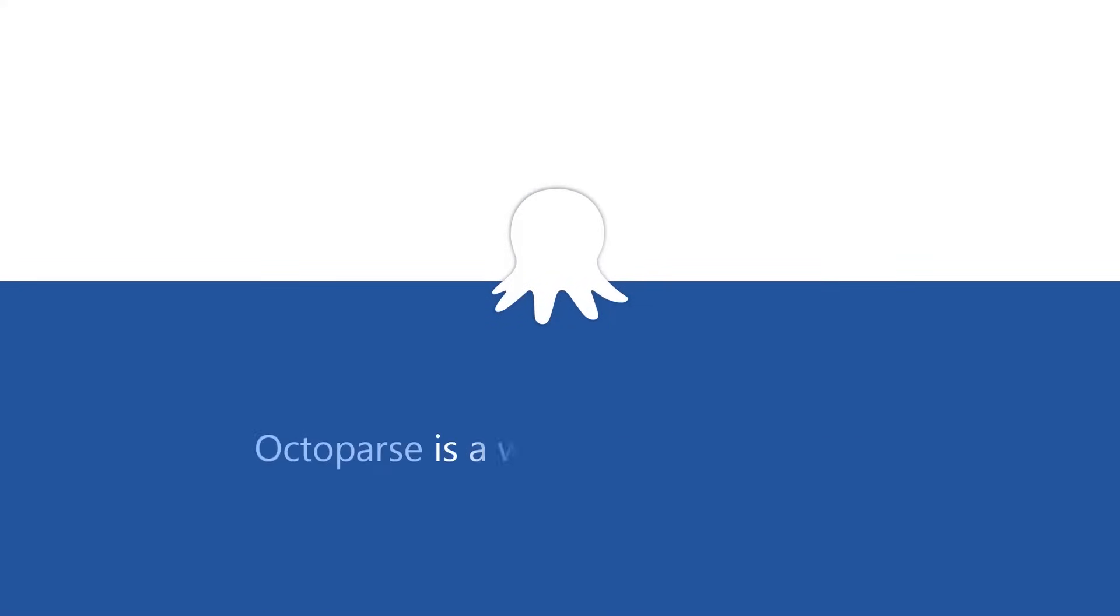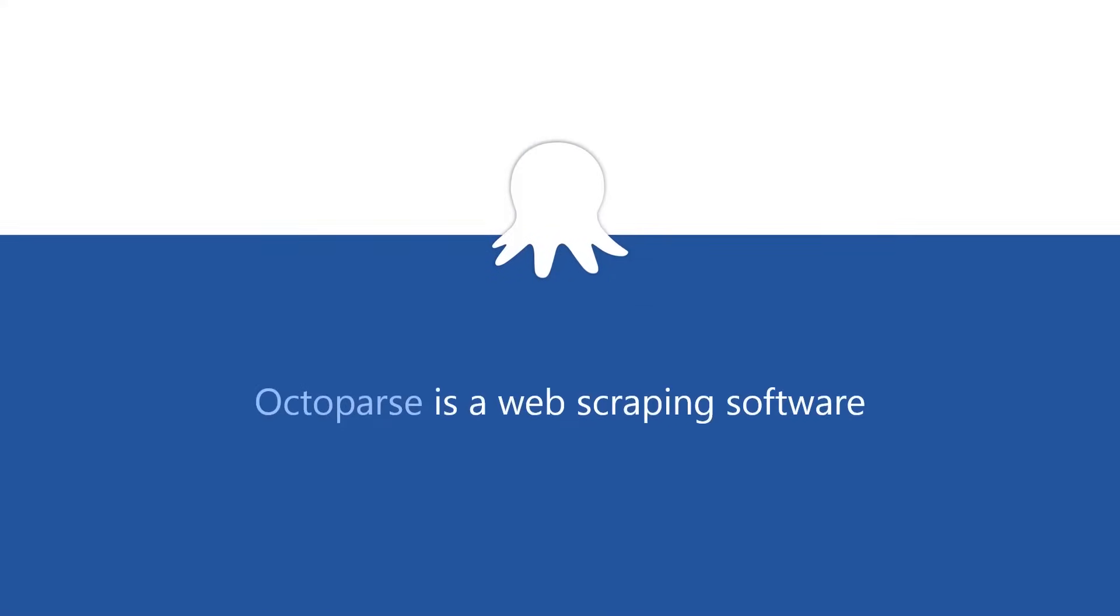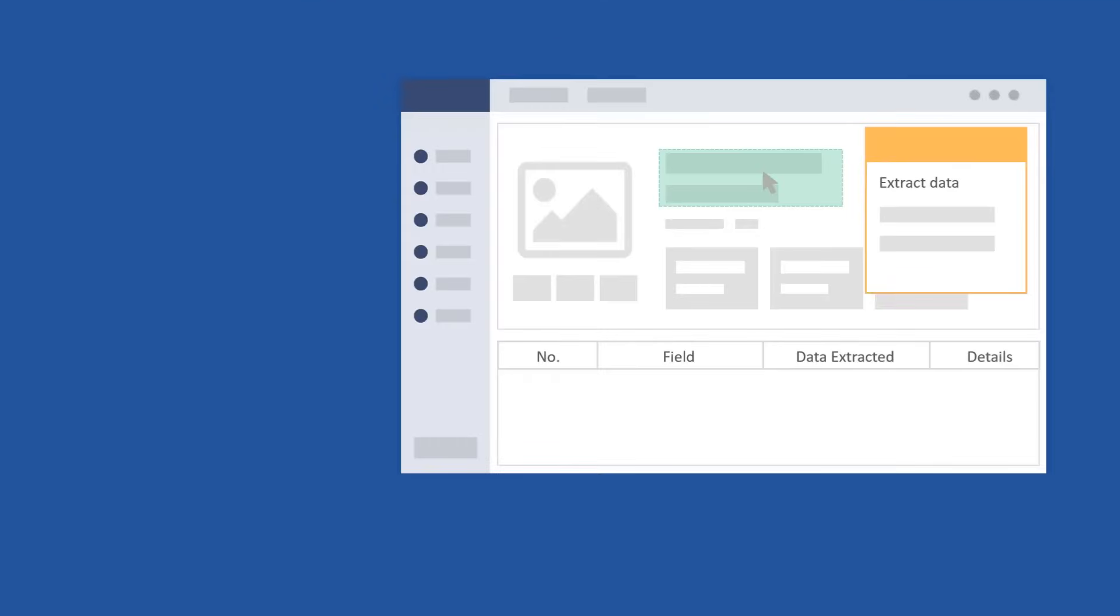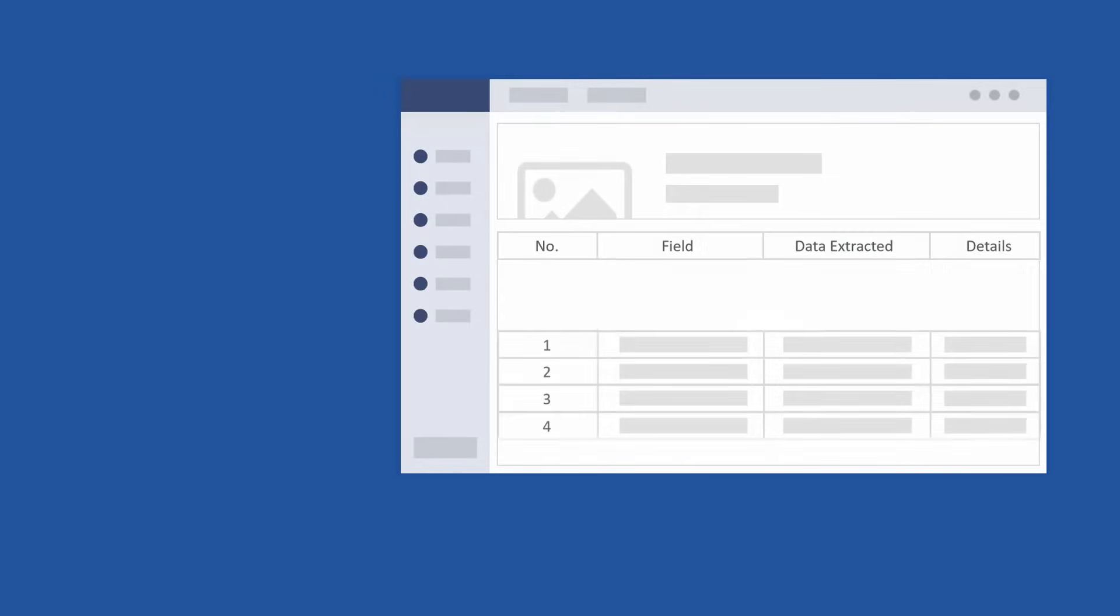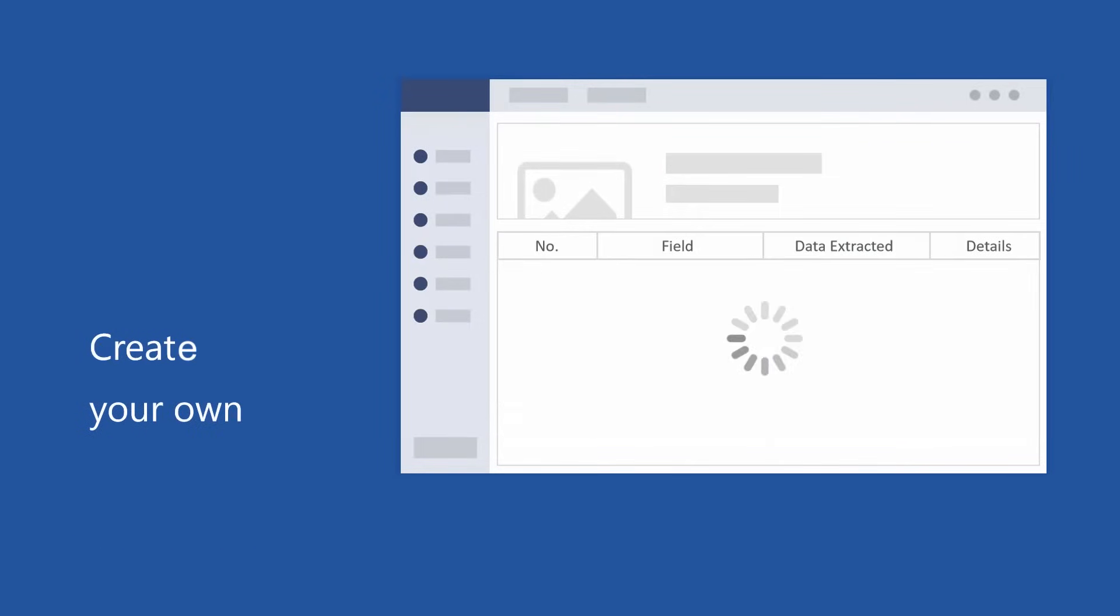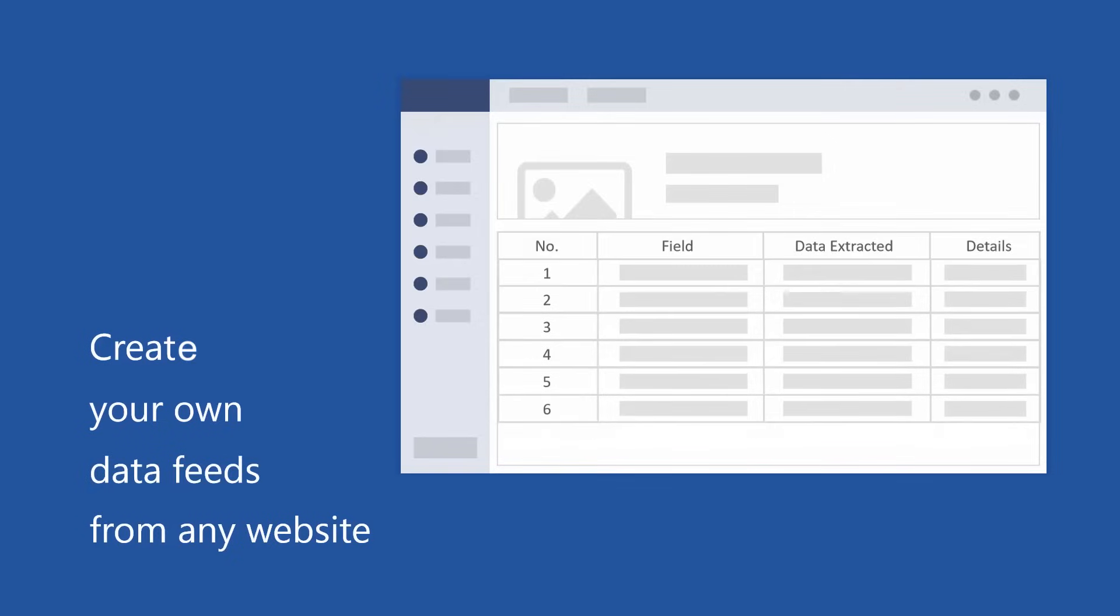Octoparse at its core is a web scraping software. It offers a powerful framework for you to build your own web scrapers within clicks and ultimately create your own data feeds from any website.